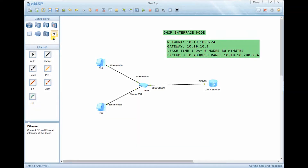Welcome. Let's discuss DHCP. As we know, DHCP is a protocol that automates the assignment of IP addresses. So if you have a large number of PCs or network nodes, you can use DHCP to provide automatic IP addresses to those devices.